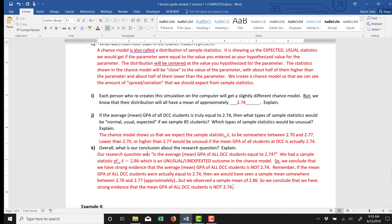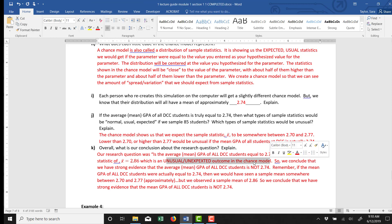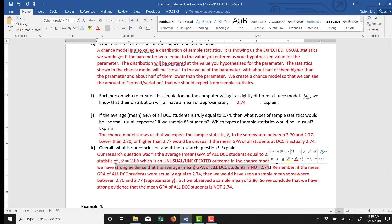So what I concluded was, our research question was, is the average mean GPA of all DCC students equal to 2.74. We had a sample statistic of x̄ equals 2.86. And that was an unusual, unexpected outcome according to our chance model. So we conclude that we have strong evidence that the average mean GPA of all DCC students is not actually 2.74.